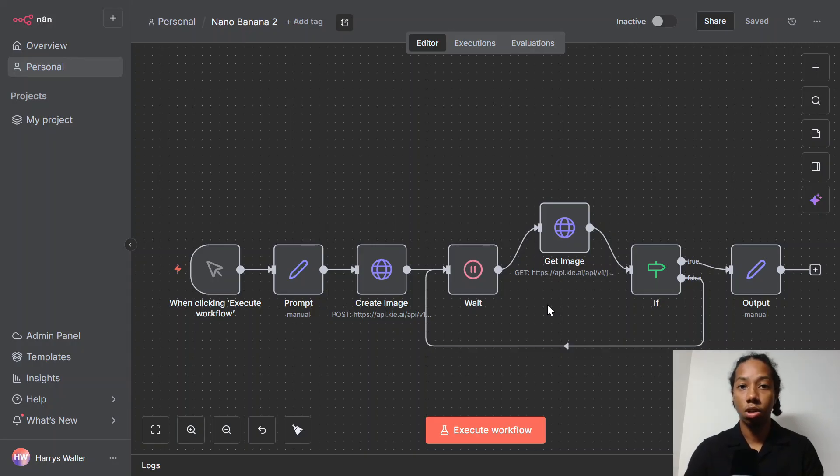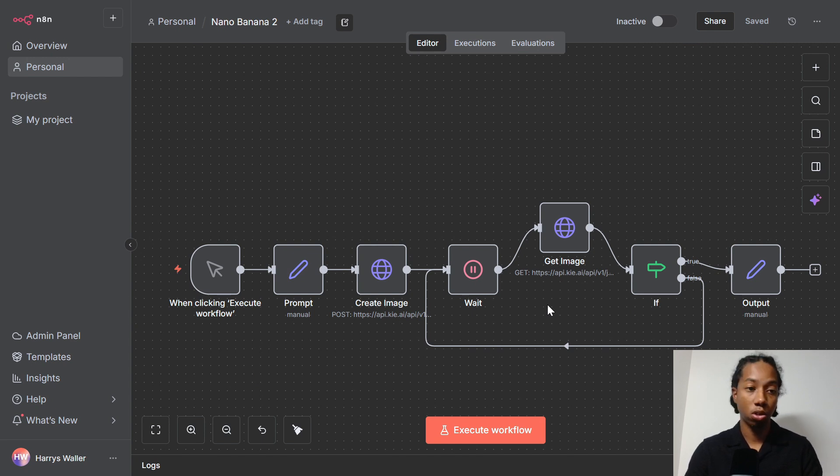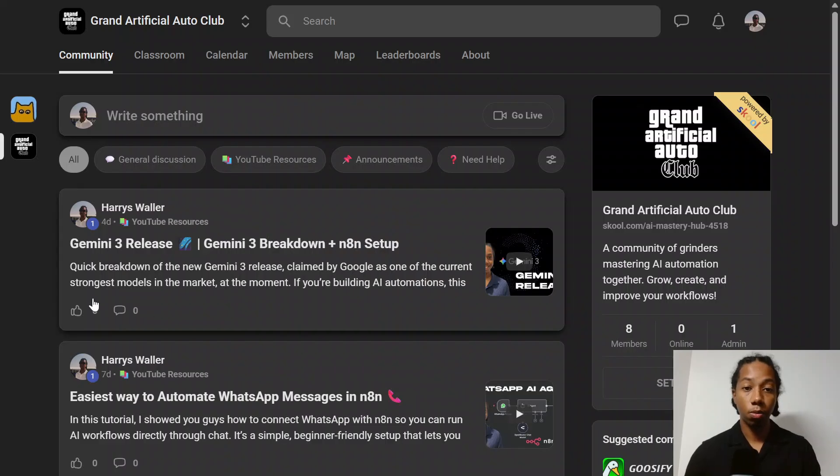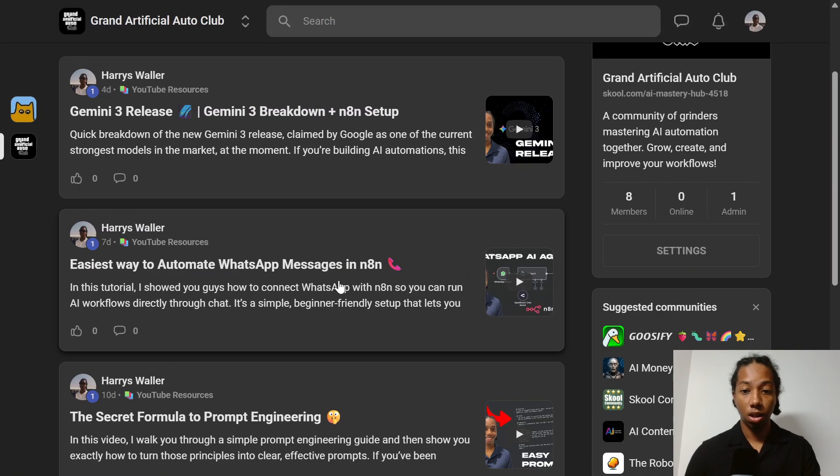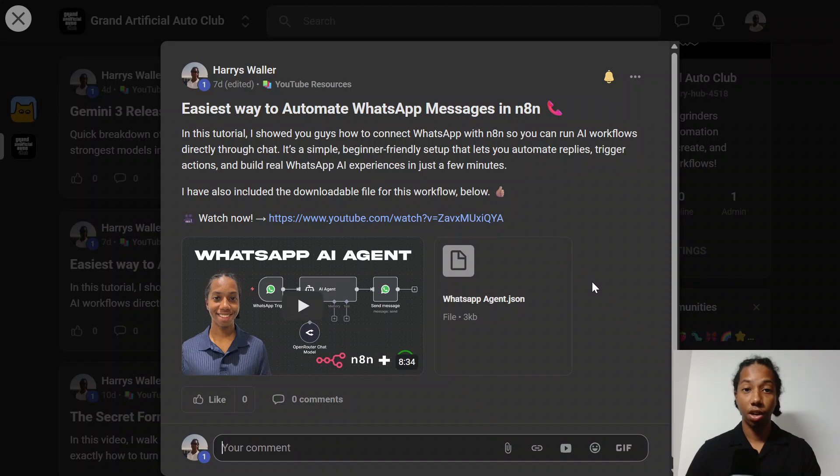And if you guys enjoyed this one, let me know in the comment section below. If you want to see any more workflows, also just drop a comment. And I'm also going to be leaving a link to my free school community in the description below. In my community, I'll have the link to my YouTube videos, as well as the downloadable files like the one in this video. So feel free to check it out if you'd like. And that's all for this one, guys. I'll see you next time.